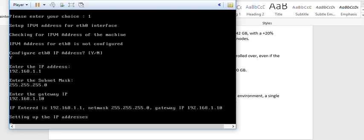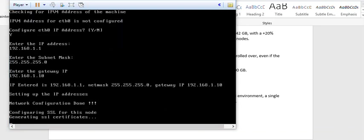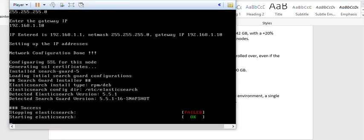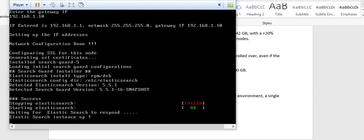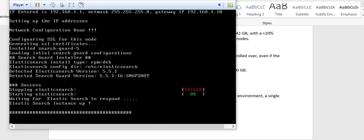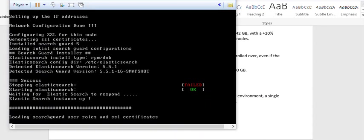Now it is setting up the network and generating SSL certificates. Since Elasticsearch services were not running, it failed to stop them. When they restarted it, now it is starting and came up okay. Elasticsearch instance is up.